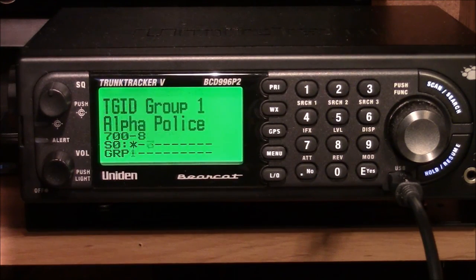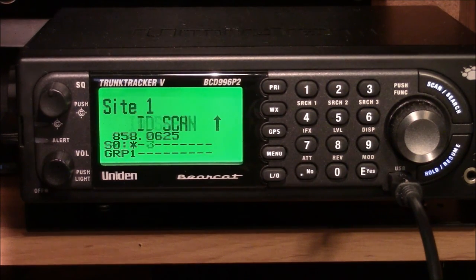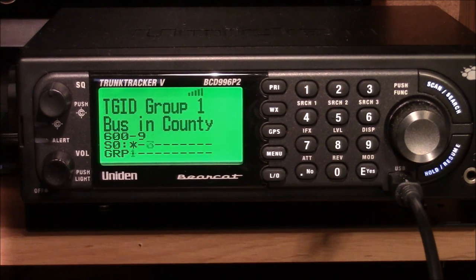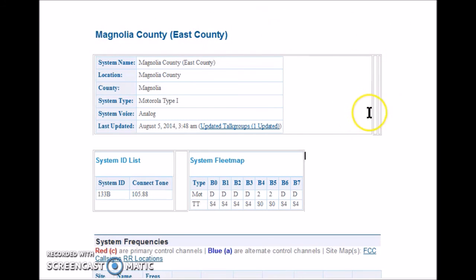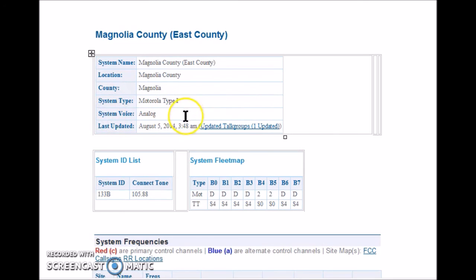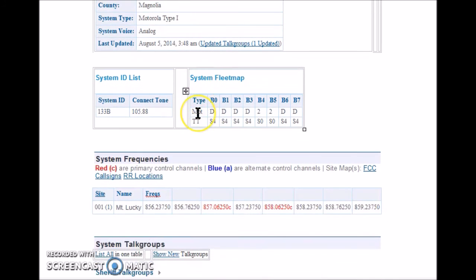This is my two-month-old Uniden 996 P2 scanner. In this video I'm going to attempt to program it for a Motorola Type 1 analog trunking system using the free scan software. I'm going to be using a radioreference.com look-alike data sheet to program my scanner. This data sheet consists of a theoretical county called Magnolia County, which has a Motorola Type 1 trunking system — a voice analog system.